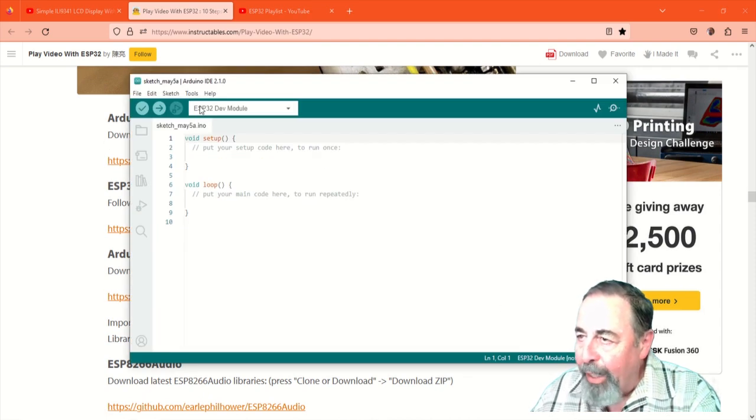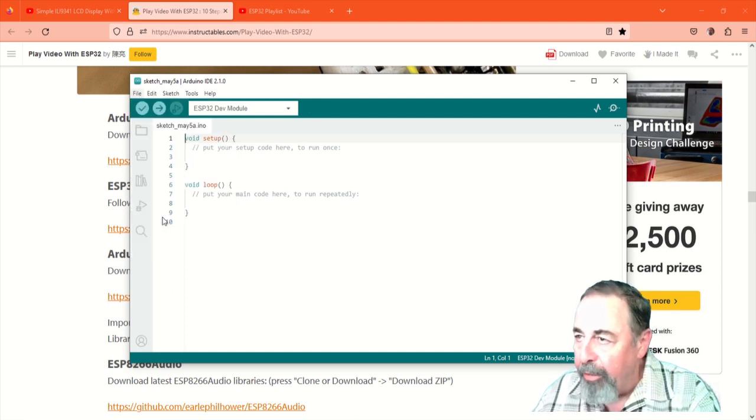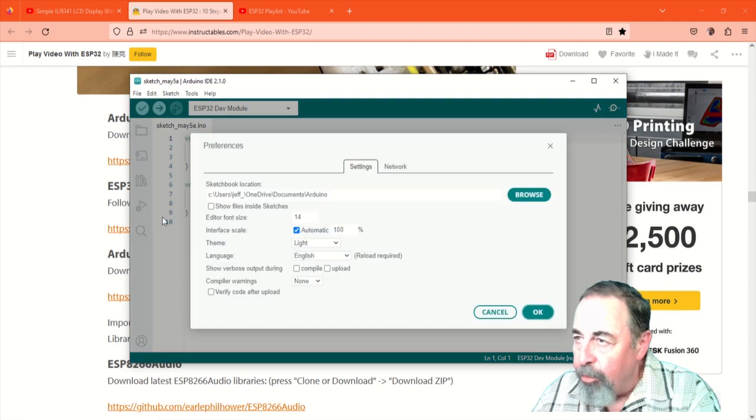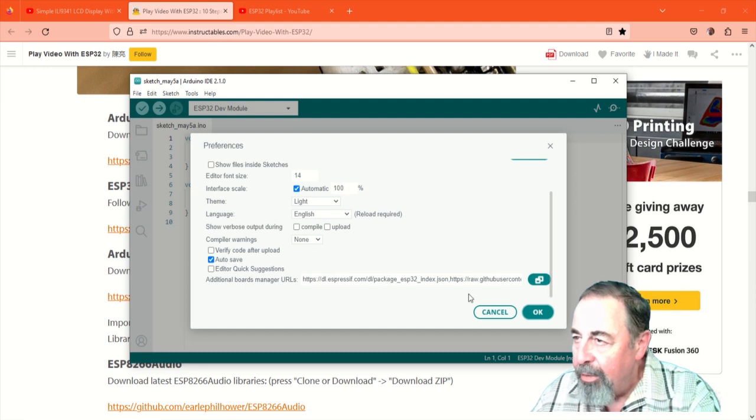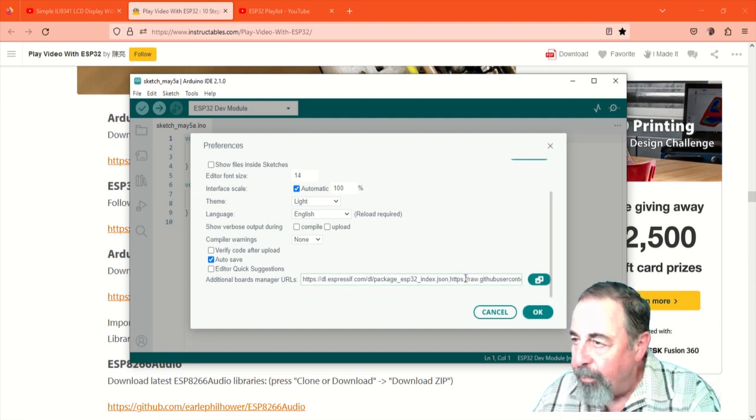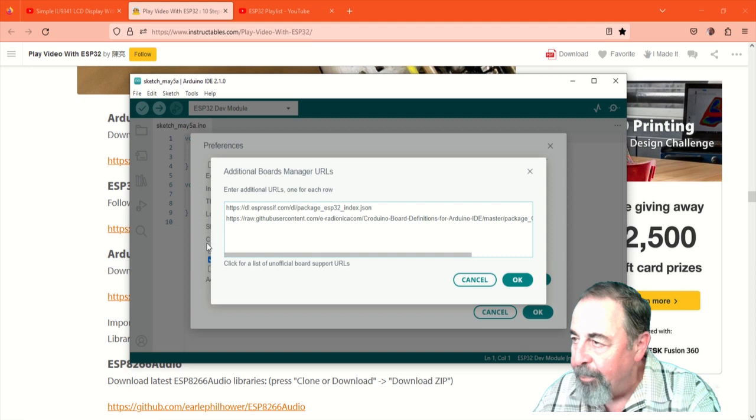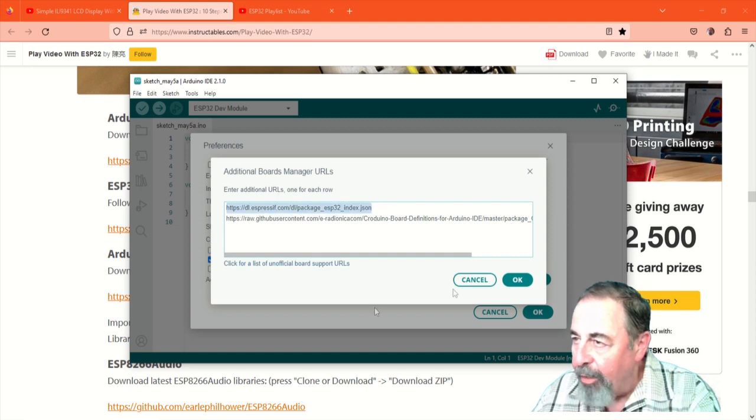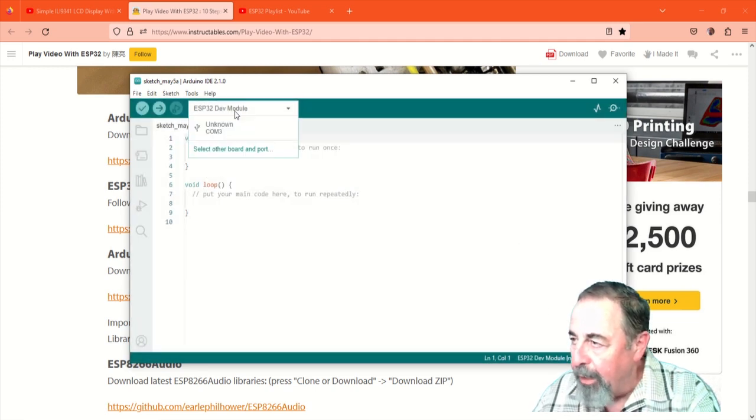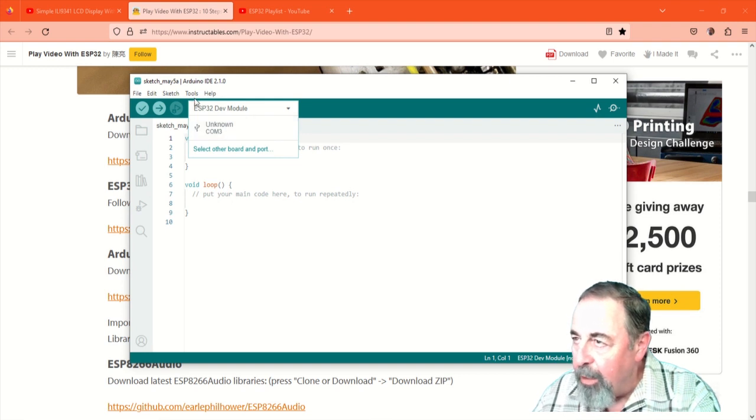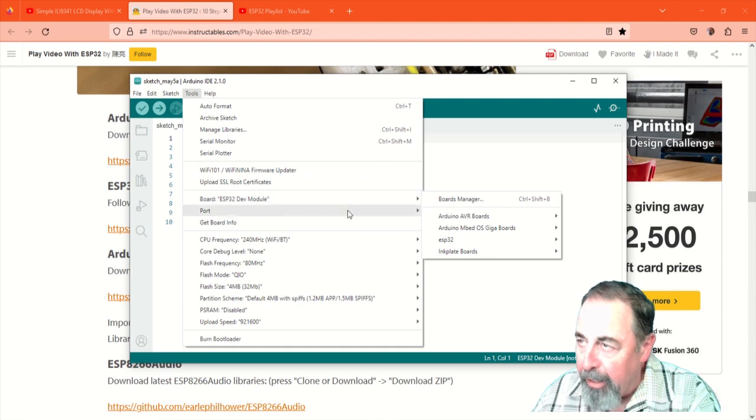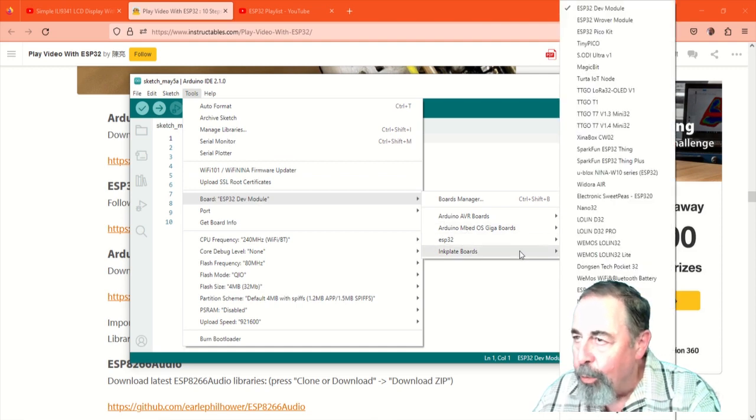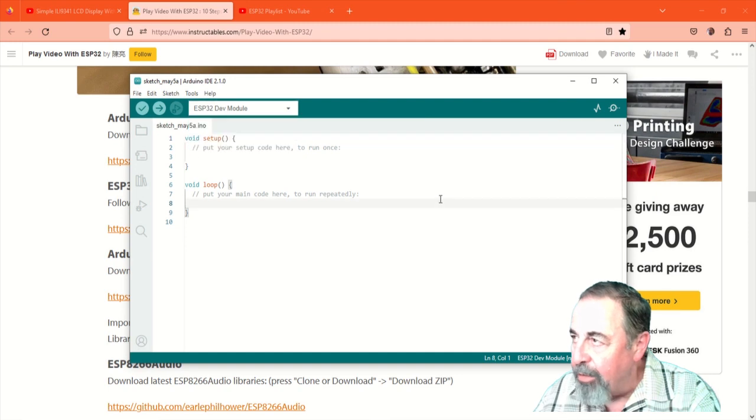Now we're ready to prepare the Arduino IDE. Obviously, you have to have the Arduino IDE installed. For ESP32 support, you go to file, preferences, scroll down to the bottom, additional board manager URLs. We can see it in there, but I'll go ahead and open up the list here. There's that dlespressif.com package, ESP32 index.json. That's going to let you select the ESP32 dev module. You see I already have selected it there. Tools, board, ESP32. There's the dev module.